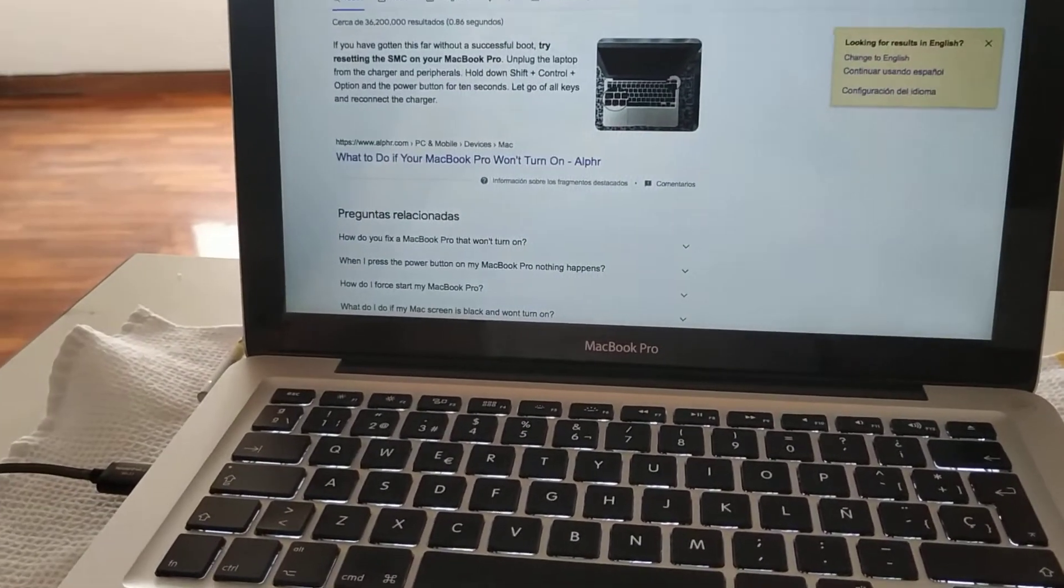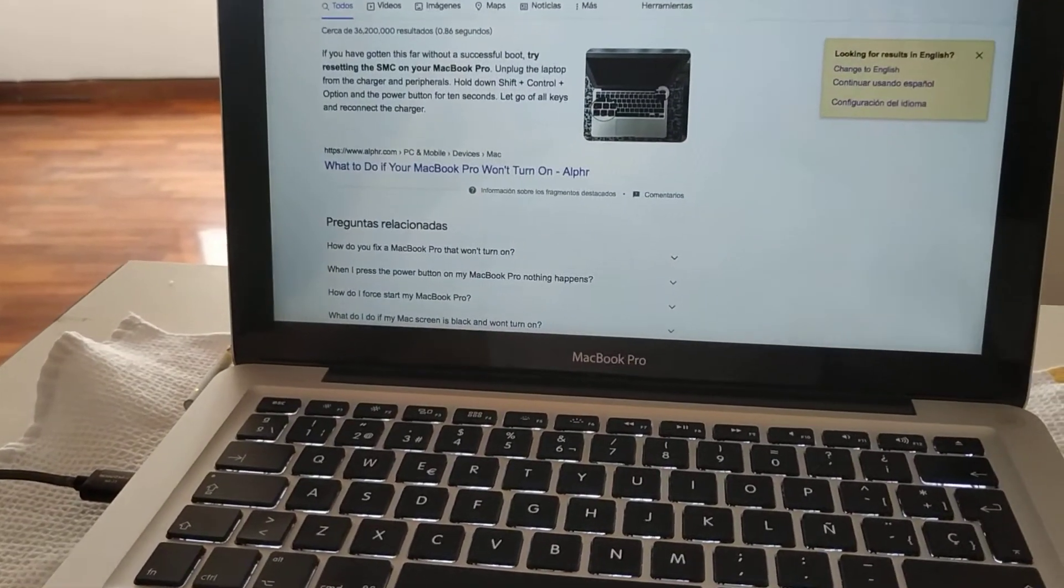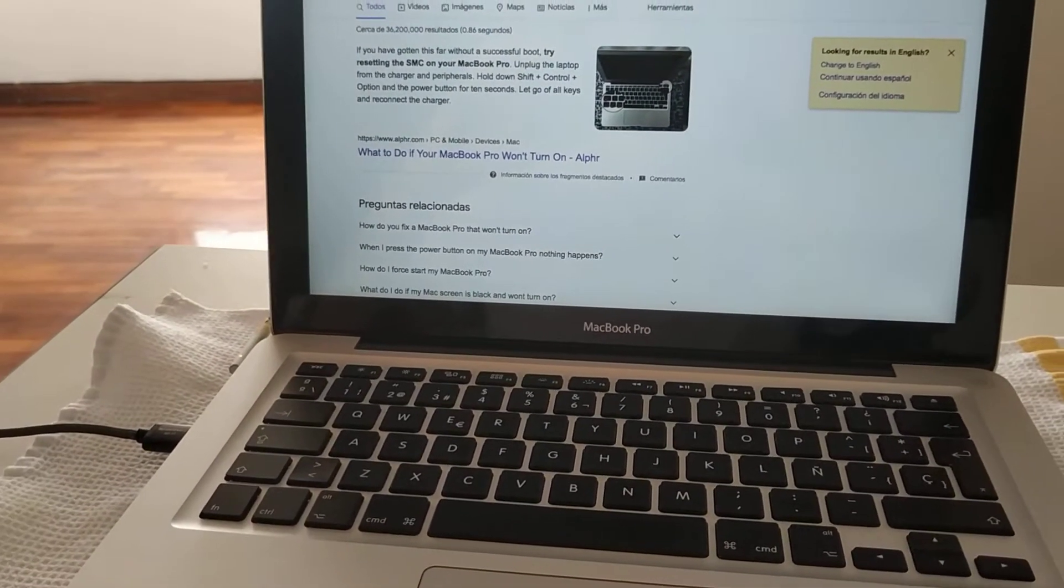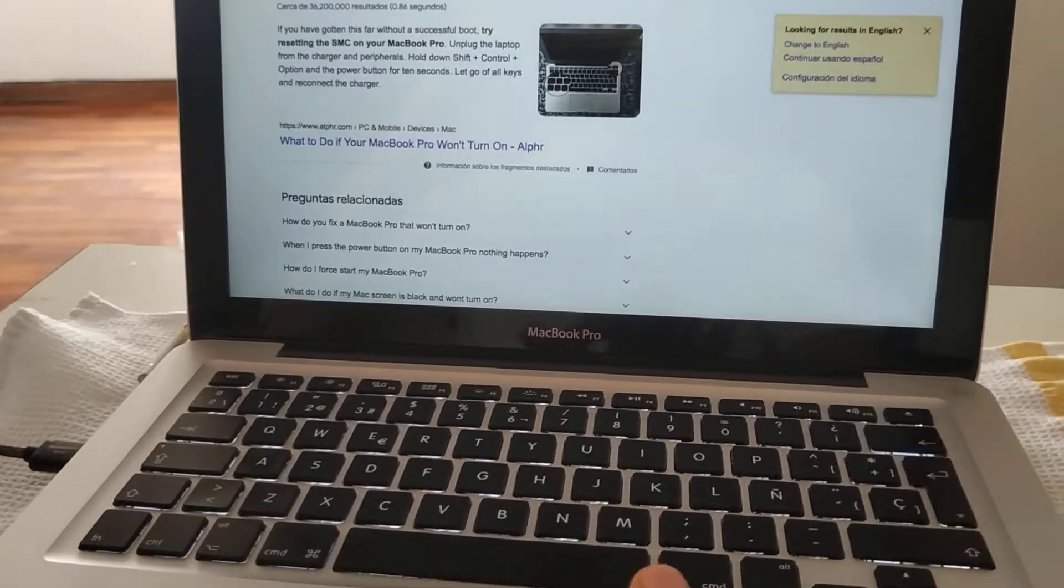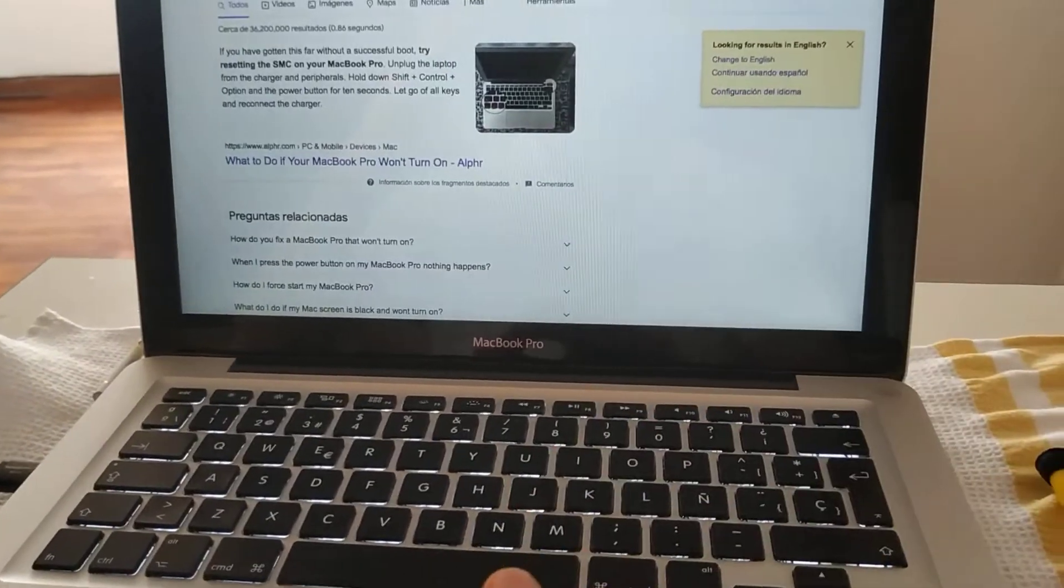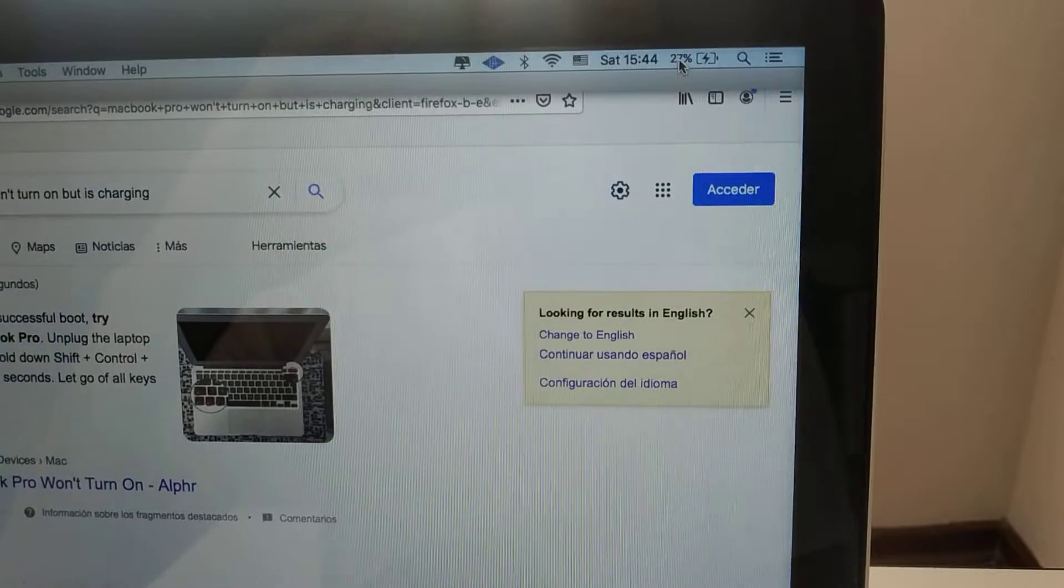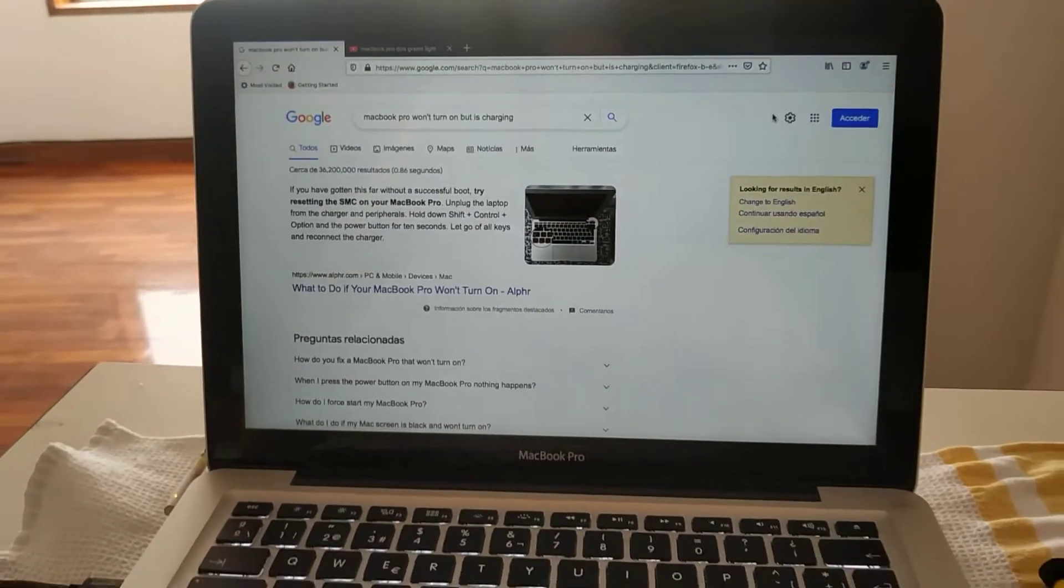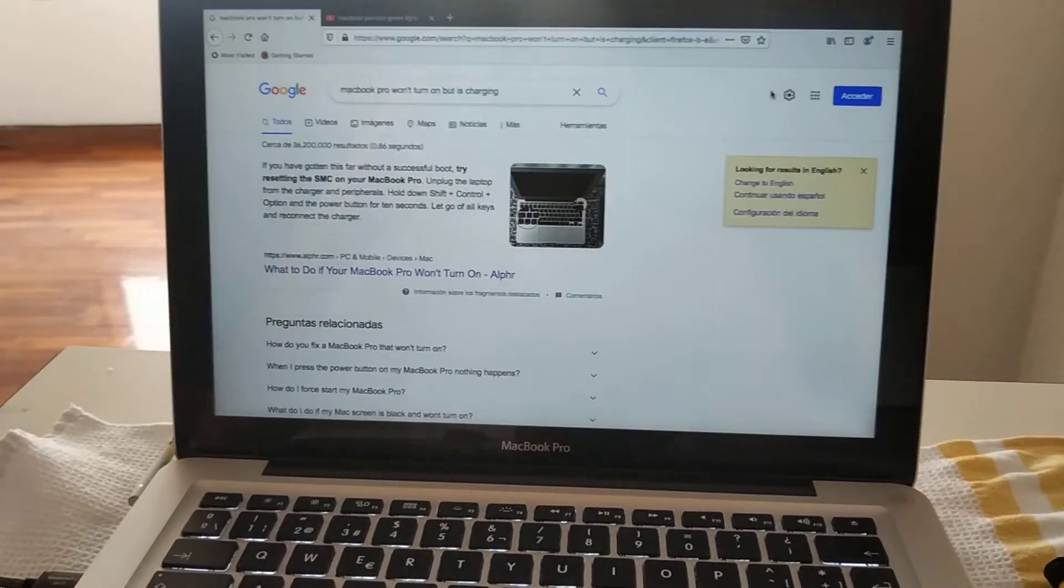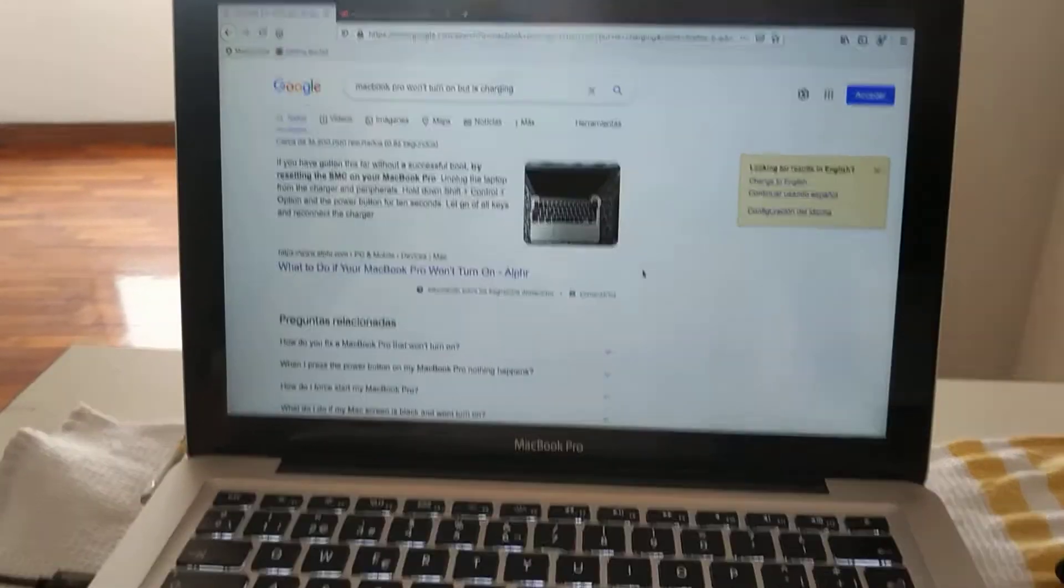...it had like 70 or 80 percent, not less than 50, and it happened that it was on one. Now it's at 27 percent. This happened like 10 minutes ago.